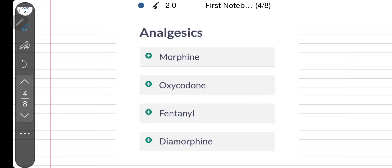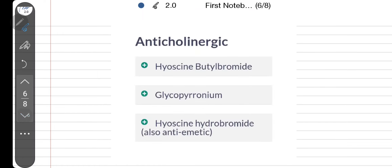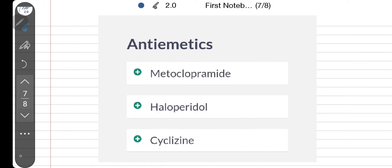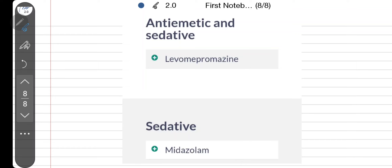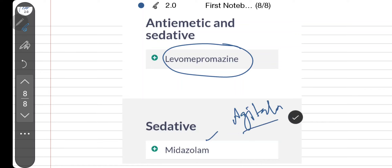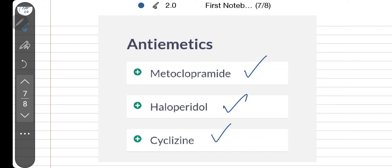Now let's go through the drugs. For analgesia and pain control: morphine, oxycodone, fentanyl, and diamorphine. For anticholinergics to help with respiratory secretions: hyoscine butylbromide, glycopyrronium, and hyoscine hydrobromide. For antiemetics: metoclopramide, haloperidol, cyclizine, and levomepromazine. For agitation: midazolam. These are commonly used medications, though other drugs can also be given through the syringe pump.